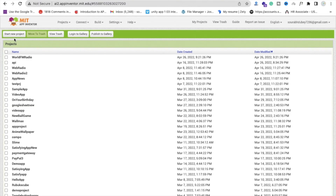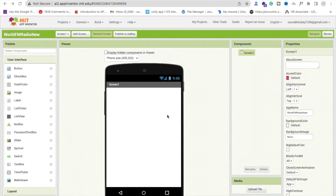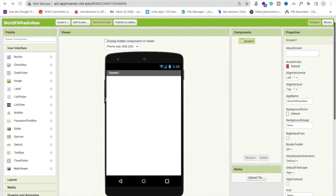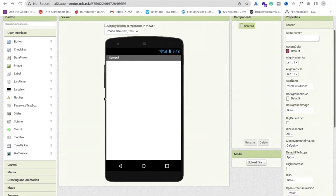Click on 'Start New Project' and our app name is 'World FM Radio New'. Click OK. Now that's our first screen — we just need to create a design.